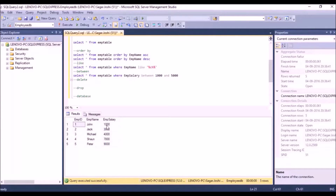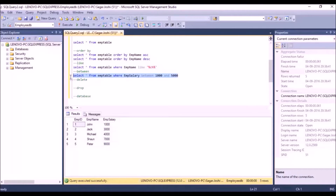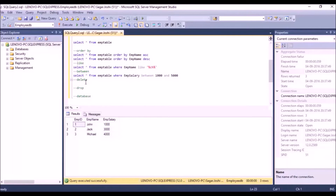Checking which salaries fall in range: John's salary is 1000 — displayed; Jack's is 3000 — displayed; Michael's is 4000 — displayed. The other two rows won't be displayed as they are out of the range. Let's execute this — and yes, we have the expected output.